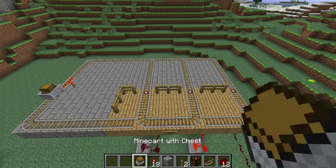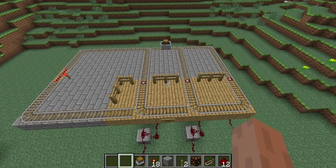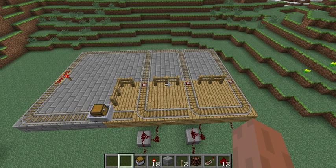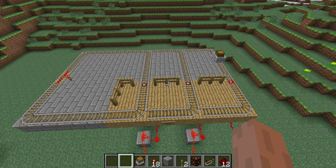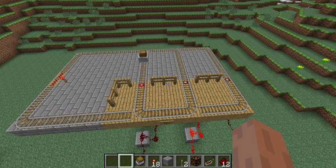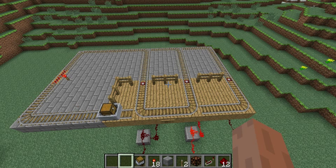I've made a small tabletop railroad to help illustrate how the automatic train station works and to show you the circuitry and how to set it up. For illustration purposes, I've made the train station out of wood and the rest of the railroad out of stone.